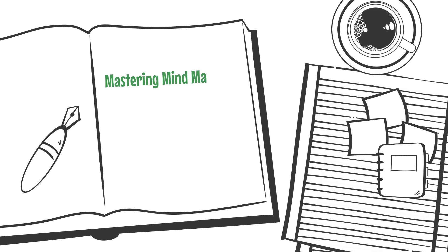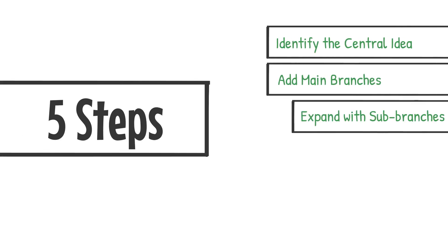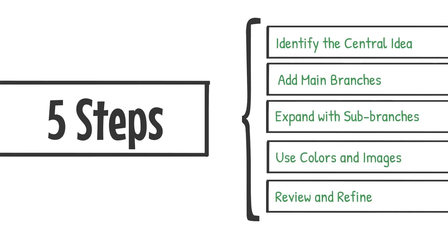Creating a mind map is an effective way to visually organize information. Follow these five steps to construct a clear and professional mind map.